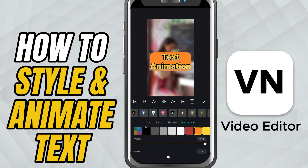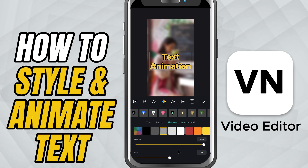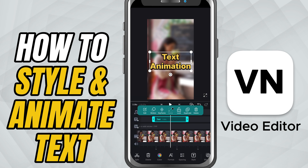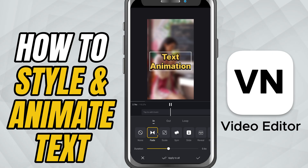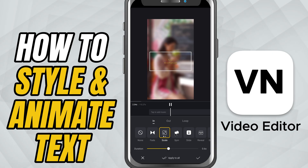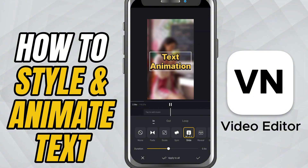You can also add outlines or shadows for depth. Shadows especially help if your text overlaps lighter or more complex areas in the video. Now let's bring it to life with motion. Tap your text again and choose Motion. Here, you can make it fade in, slide from the sides, zoom in, or even appear letter by letter with the typewriter effect.